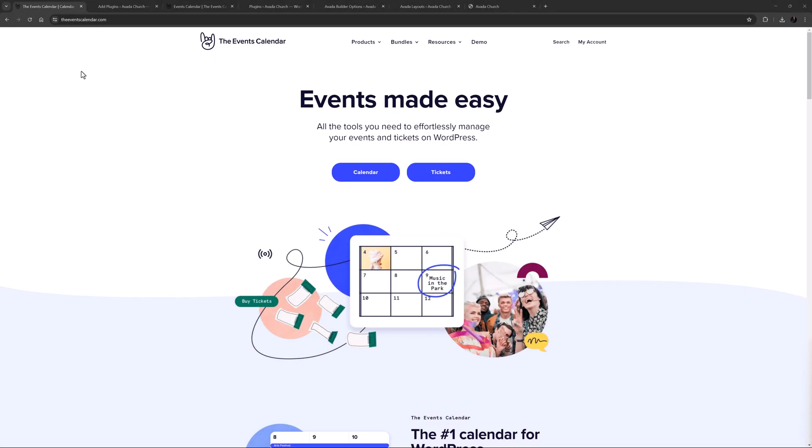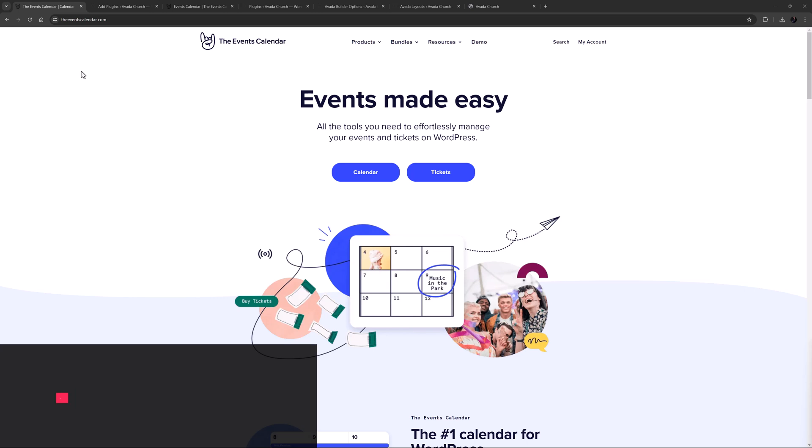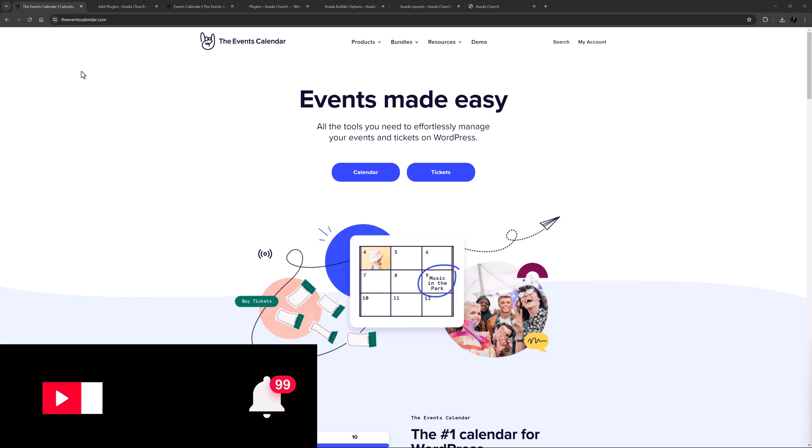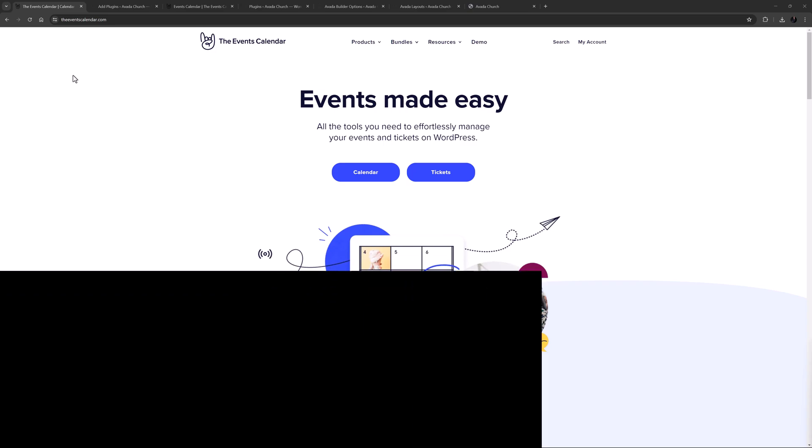Hi everyone, it's Geoff here from Avada. In this video I will show you how to use the Events Calendar plugin with Avada. Make sure you subscribe to our YouTube channel to keep up with all the latest videos like this one. And if you don't want to miss one, click the bell icon to get notifications of all new videos on our channel. Okay, let's begin.